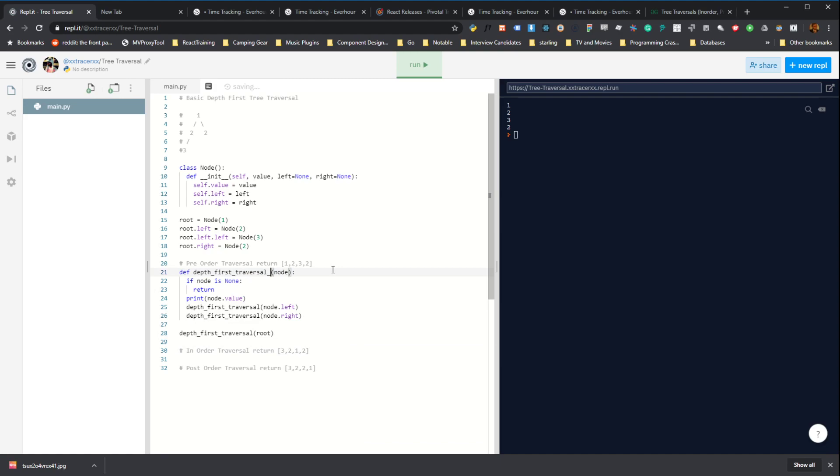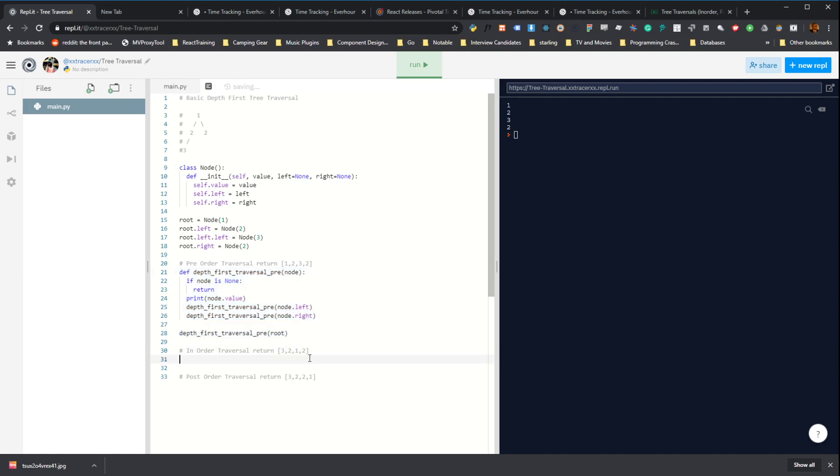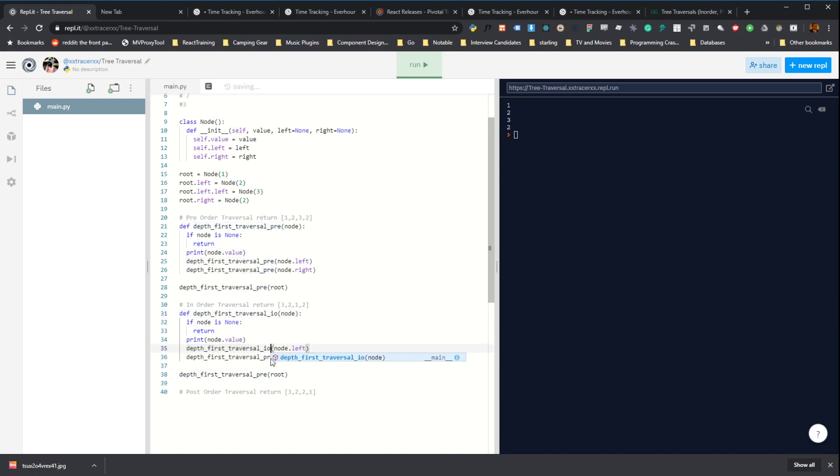We'll call this pre. We'll just copy this and do in-order.